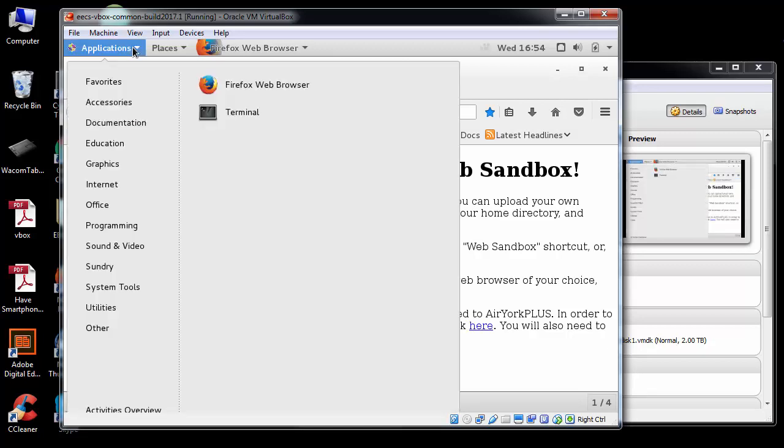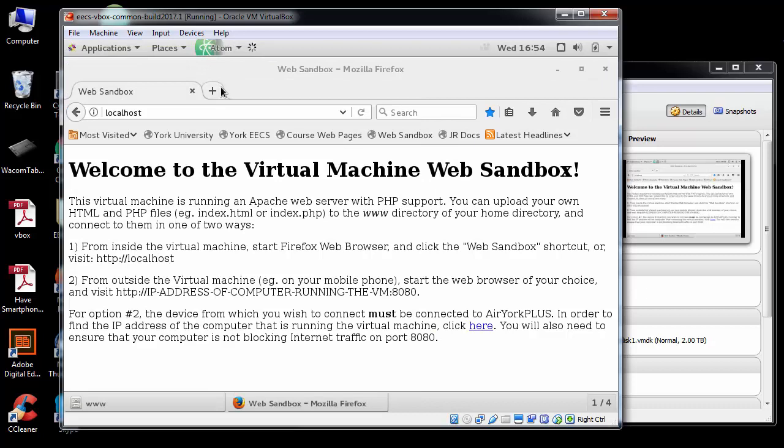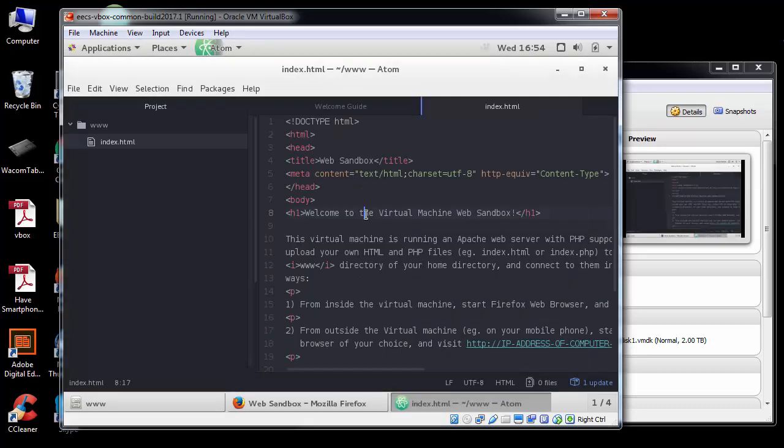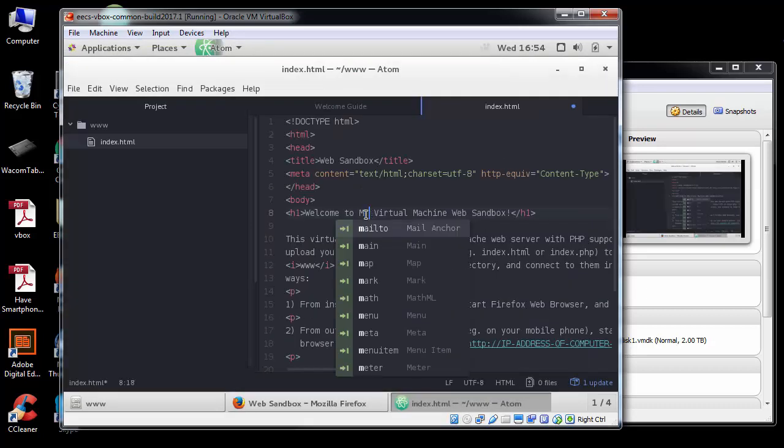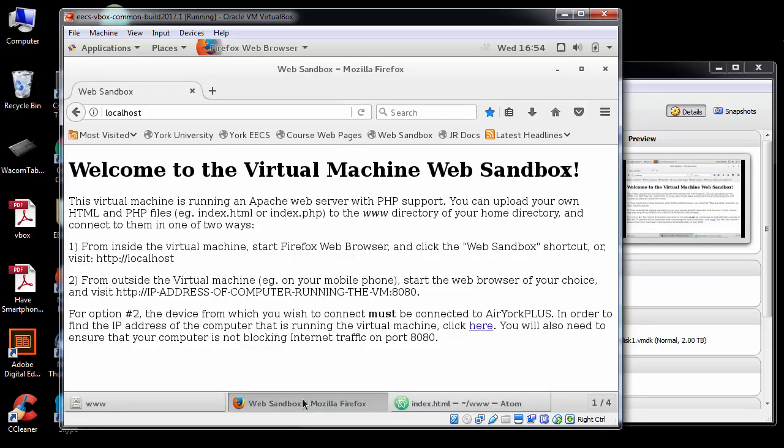I can start up in my applications here, go into Atom. Now what I'm going to do is just edit the web page: welcome to my virtual machine. I'll save this, so I'll come back here.